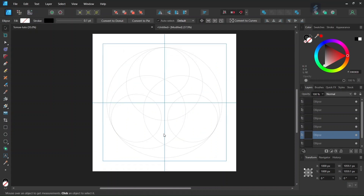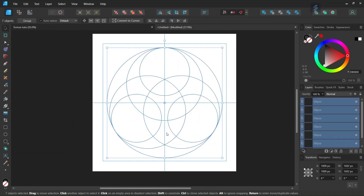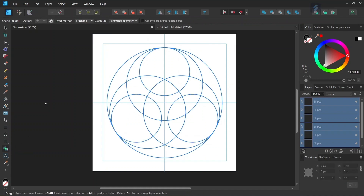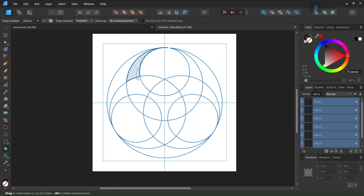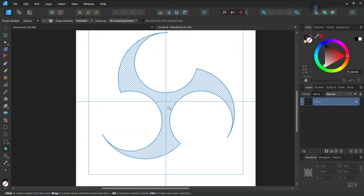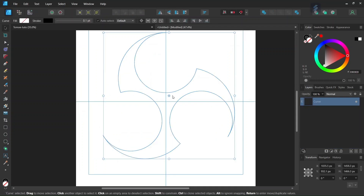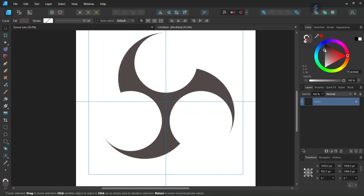Now we have all the circles needed to complete the figure. We press Ctrl+A to select all the elements, then take the Shape Builder tool, set the action to plus, and clean up all unused geometry. We draw the figure by connecting the relevant sections, then select it, set the stroke to none, and set the fill to black.